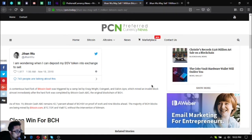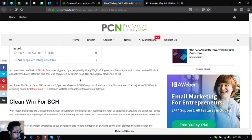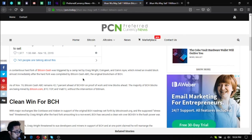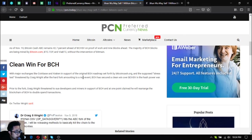Following the successful completion of the scheduled Bitcoin Cash hard fork on November 15, he tweeted: I am wondering when can I deposit my BSV token into exchange to sell. A contentious hard fork of Bitcoin Cash was triggered by a camp led by Craig Wright, Coingeek, and Calvin Ayre, which mined an invalid block almost immediately after the hard fork was completed by Bitcoin Cash ABC, the original blockchain of BCH. As of November 19, Bitcoin Cash ABC remains 42.7% ahead of BCH SV on proof of work and nine blocks ahead.